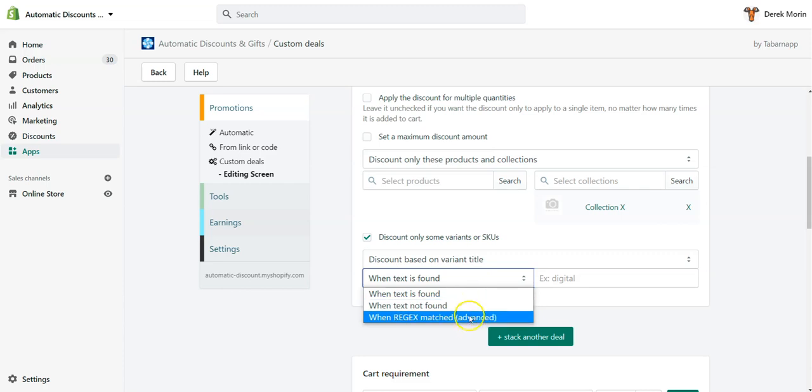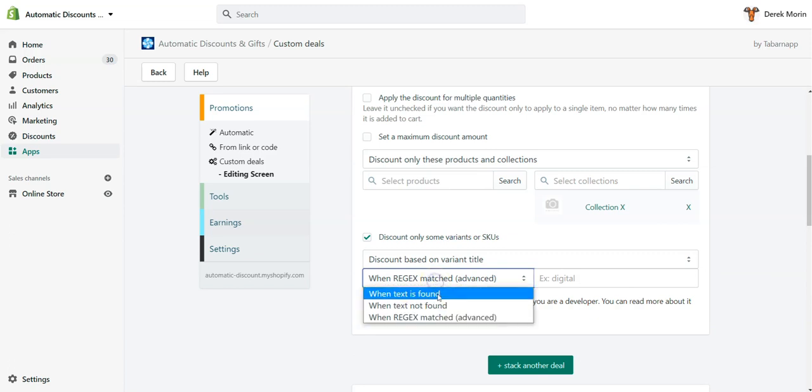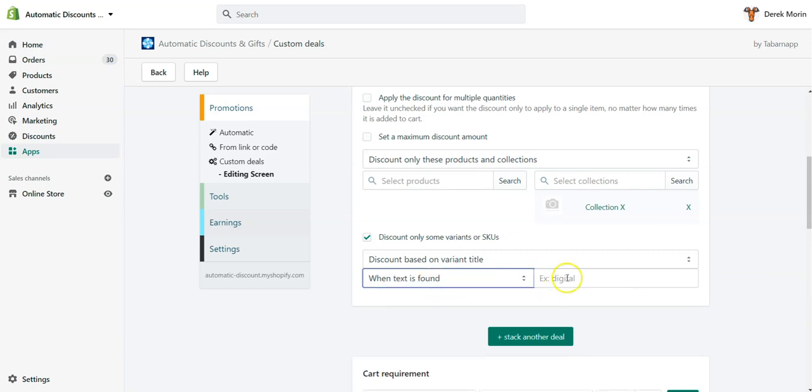And when regex is matched, well, this is a bit more advanced. I've written an article there with some examples, but I would suggest you to either be a developer or... I'll skip this for now.